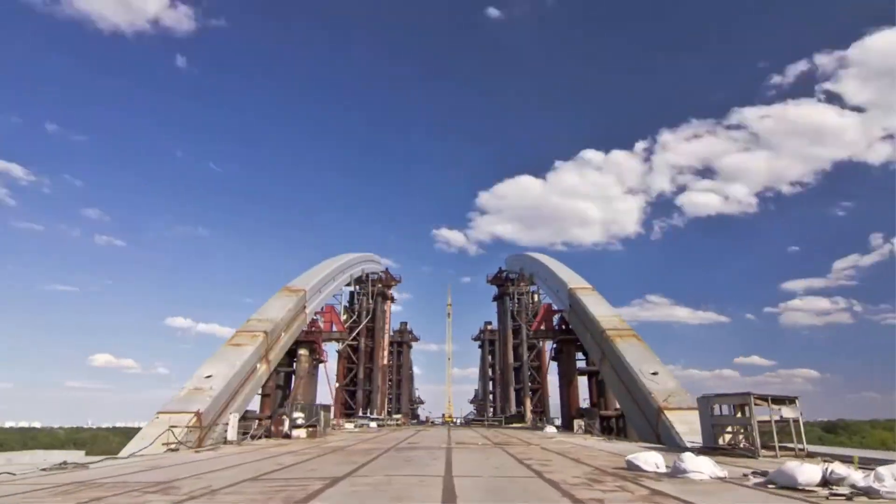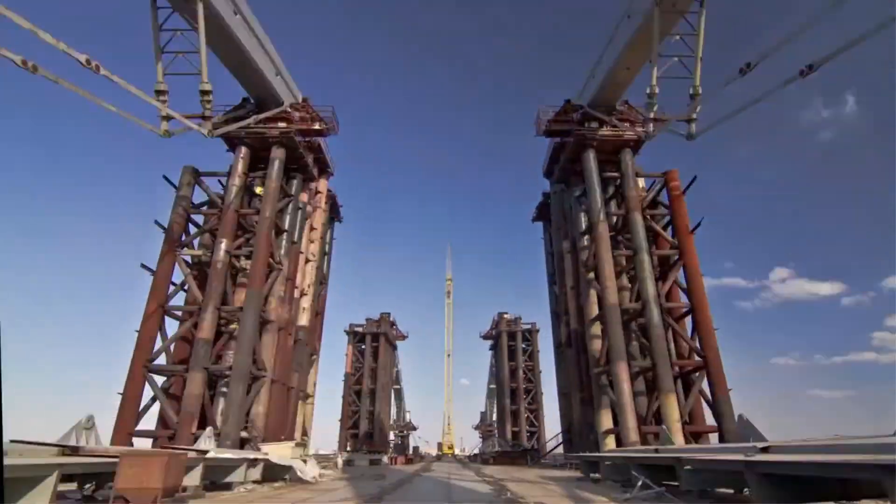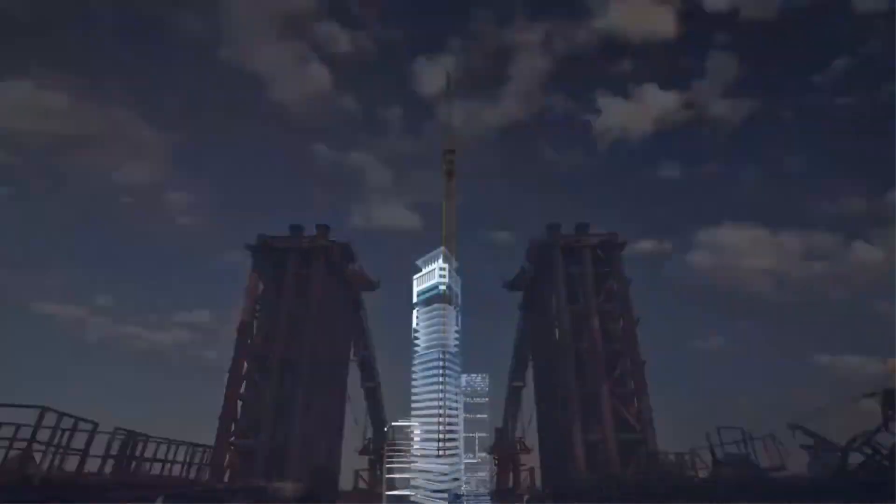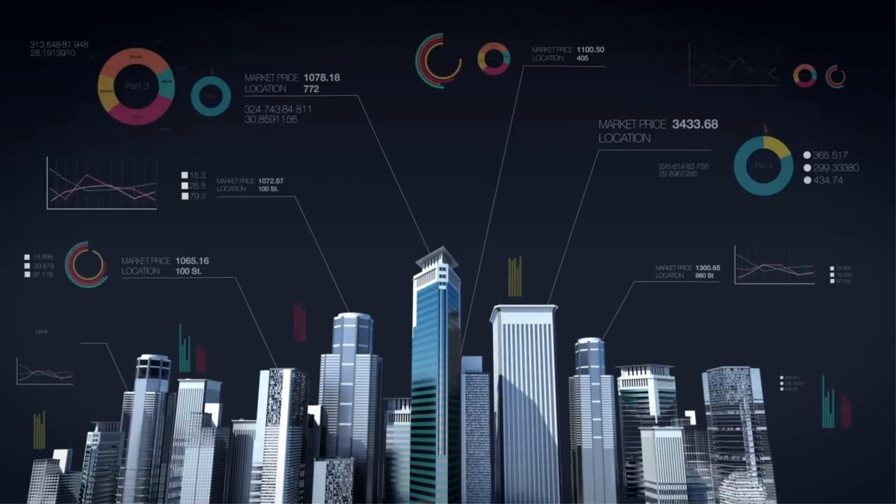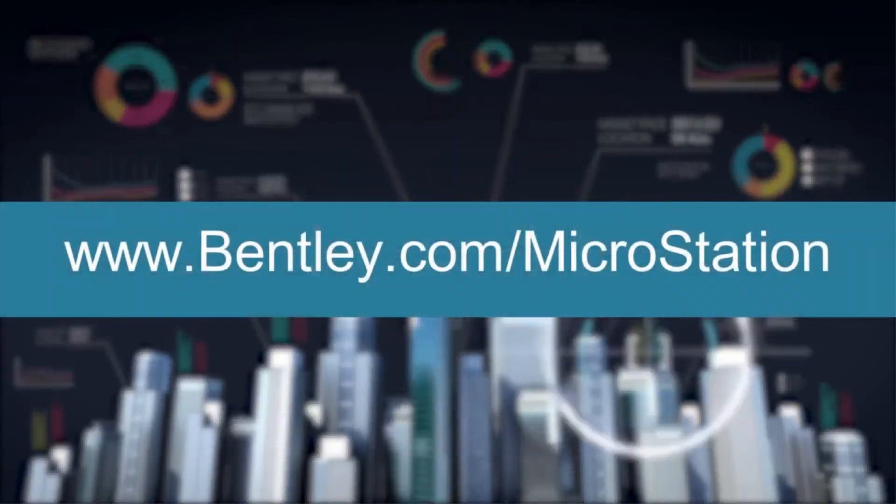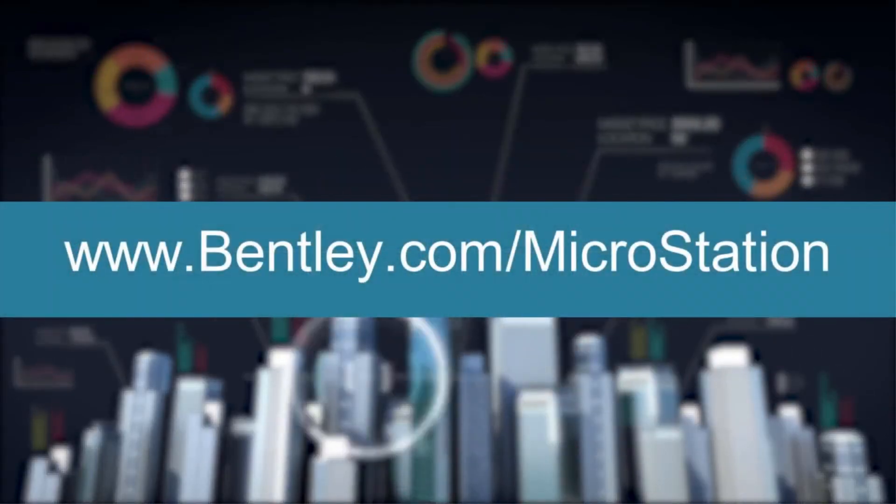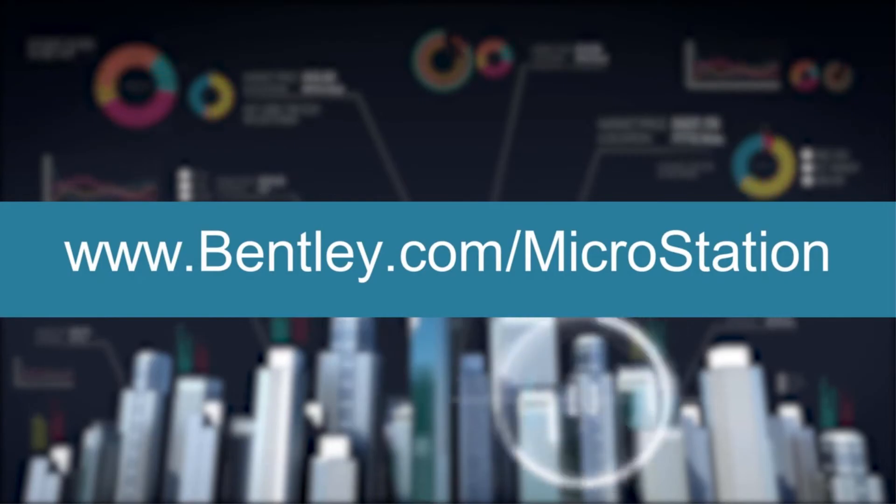Make a leap forward in productivity and bridge the gap in CAD and BIM workflows by working smarter with MicroStation. Find out more by visiting us at www.bentley.com/MicroStation.